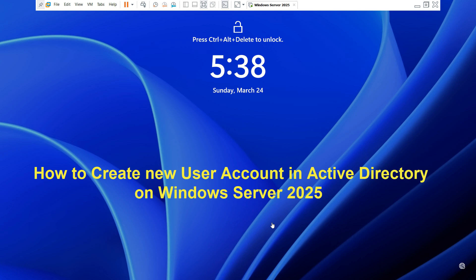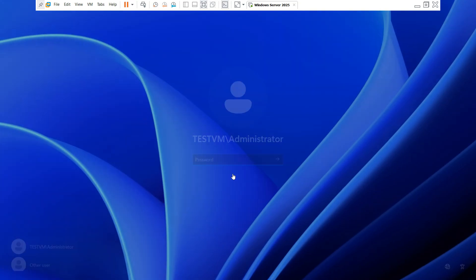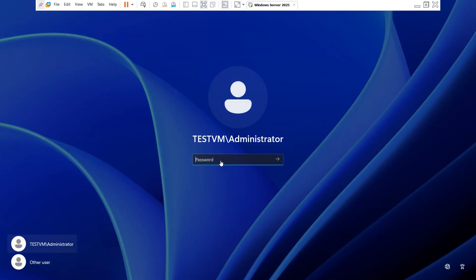Hello friends, welcome back to my YouTube channel. In this video, I'm going to show you the steps how to create a user account in Active Directory. You can see this is our Windows Server 2025 machine.